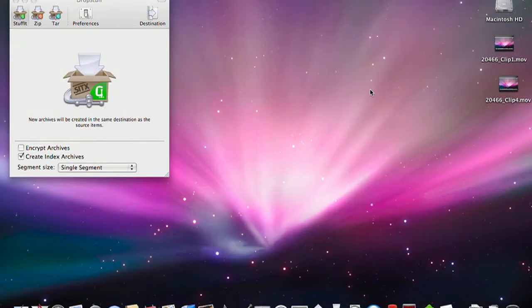I have it already installed. I installed it a couple seconds ago. Stuffit Expander is free, but DropStuff, which is its companion for compressing files, is actually trialware. So you're going to have to purchase it eventually.